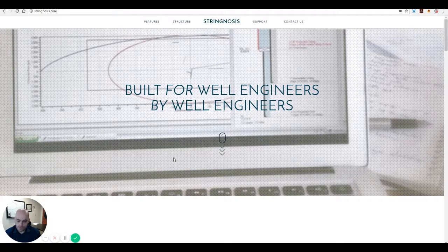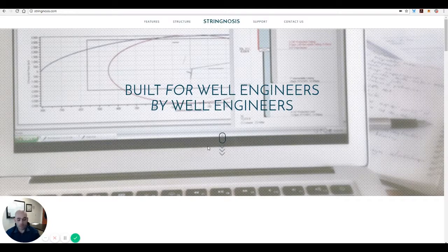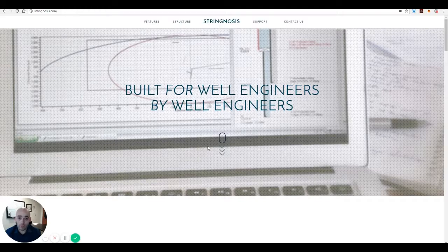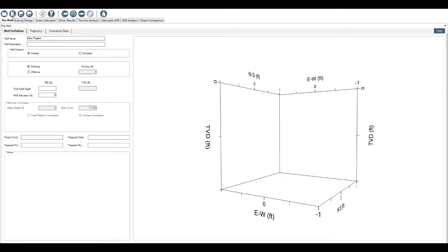Okay, so what we're going to run through in this demo video is the first page that you're presented with when you open String Gnosis, which is the well definition or the well tab.